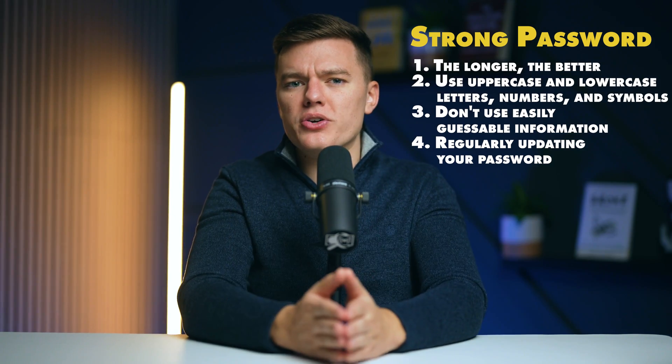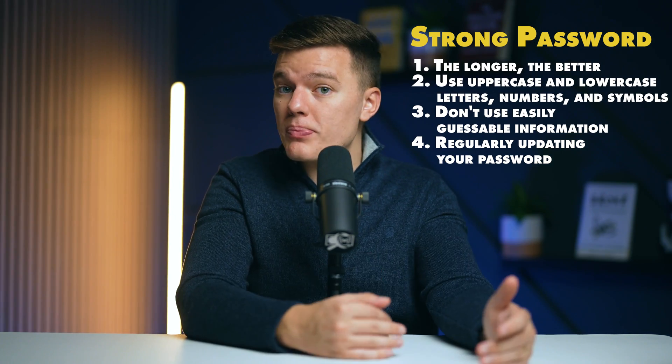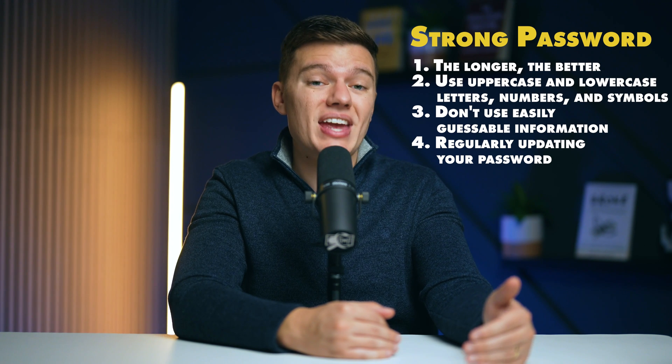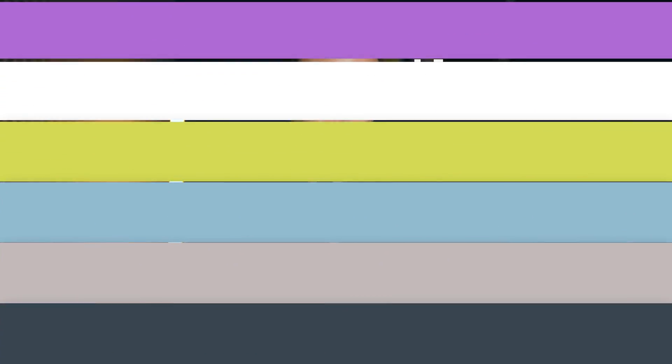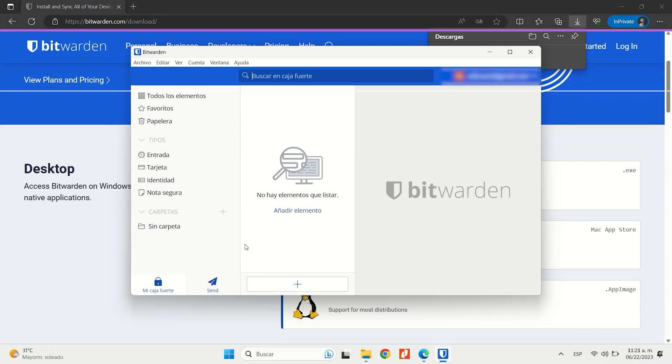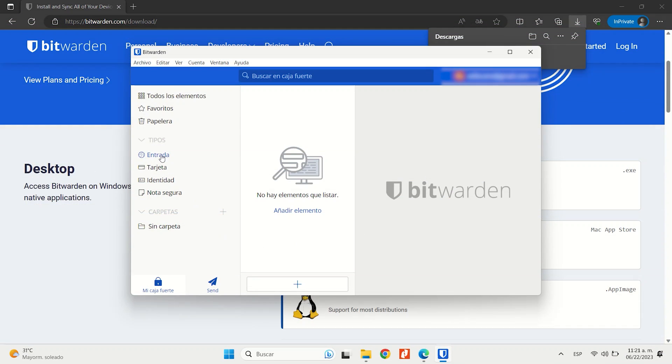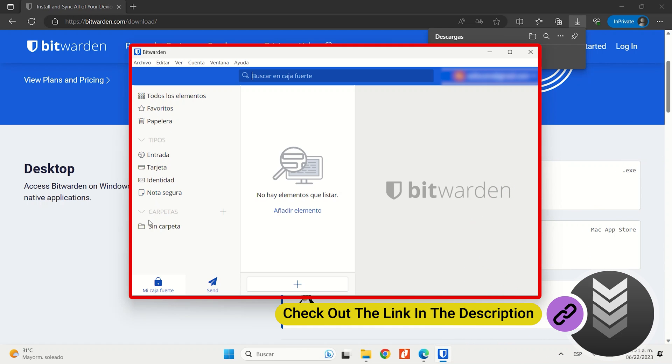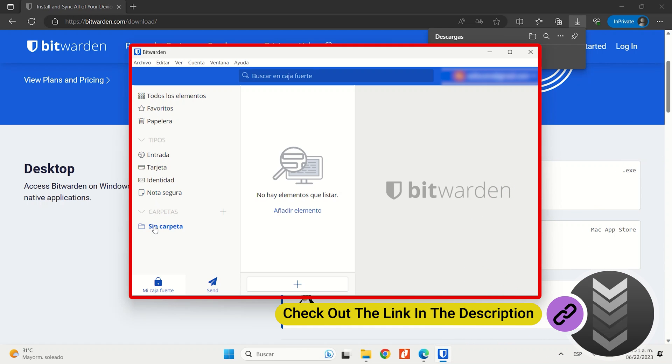Regularly updating your password further enhances your online security. If you don't want to deal with this on your own, there are programs that can create strong passwords and store them for you. These are called password managers, and Bitwarden is one of the best in the business.